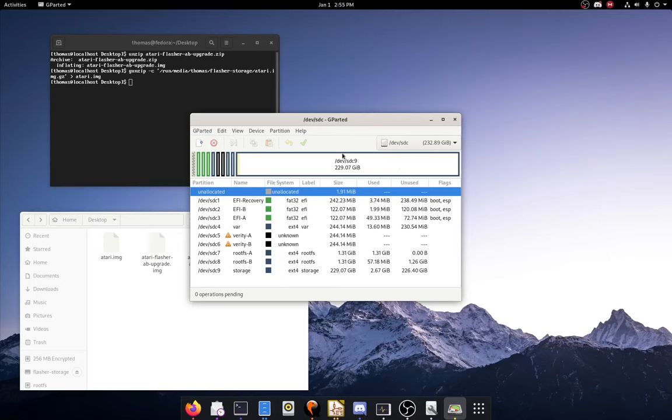Just games from the Atari VCS store. Now once this is done you can plug it into your Atari VCS, and definitely not any other 64-bit EFI computer. Just an Atari VCS. Nothing else.